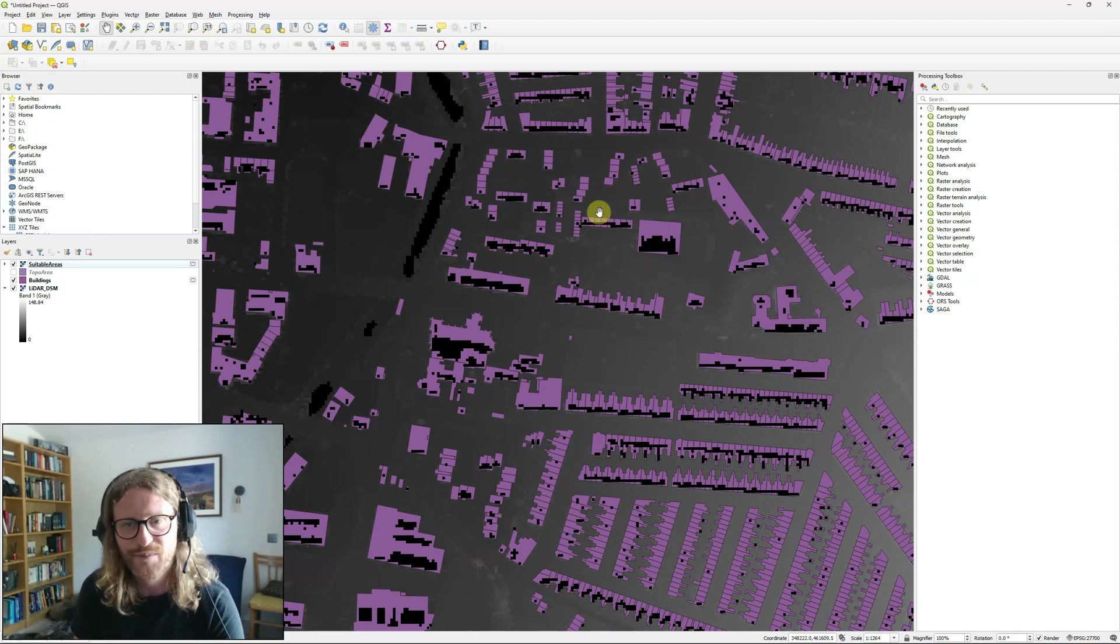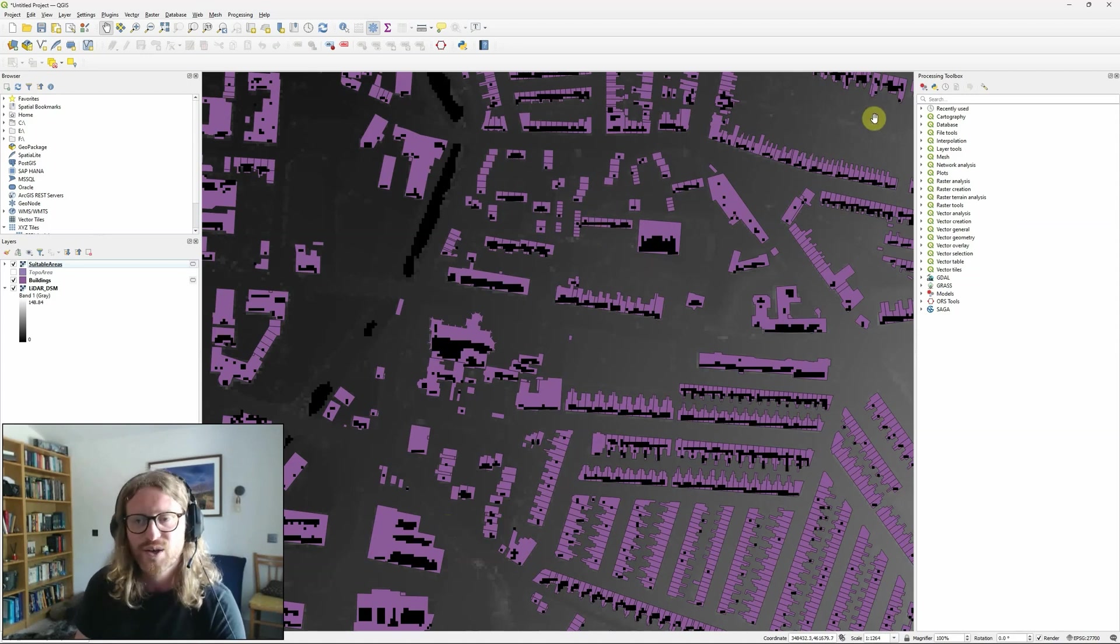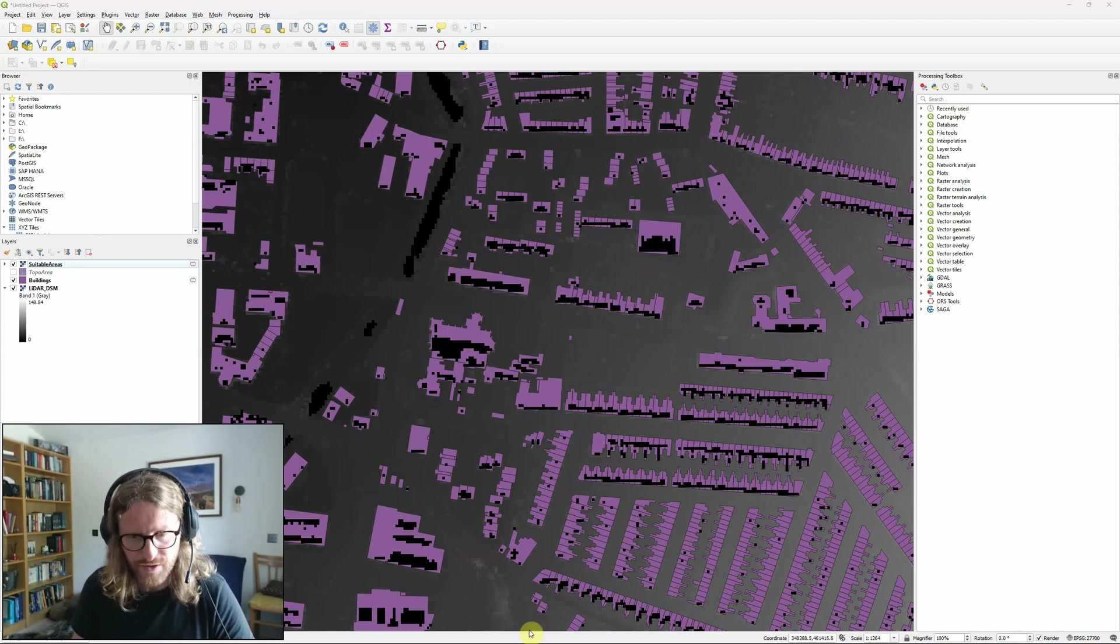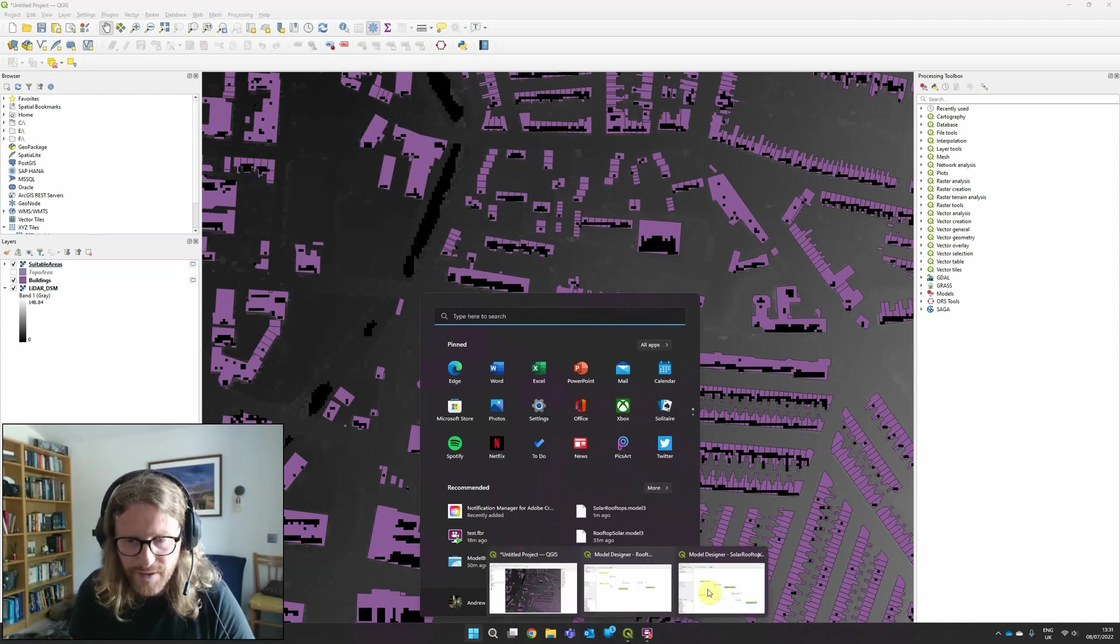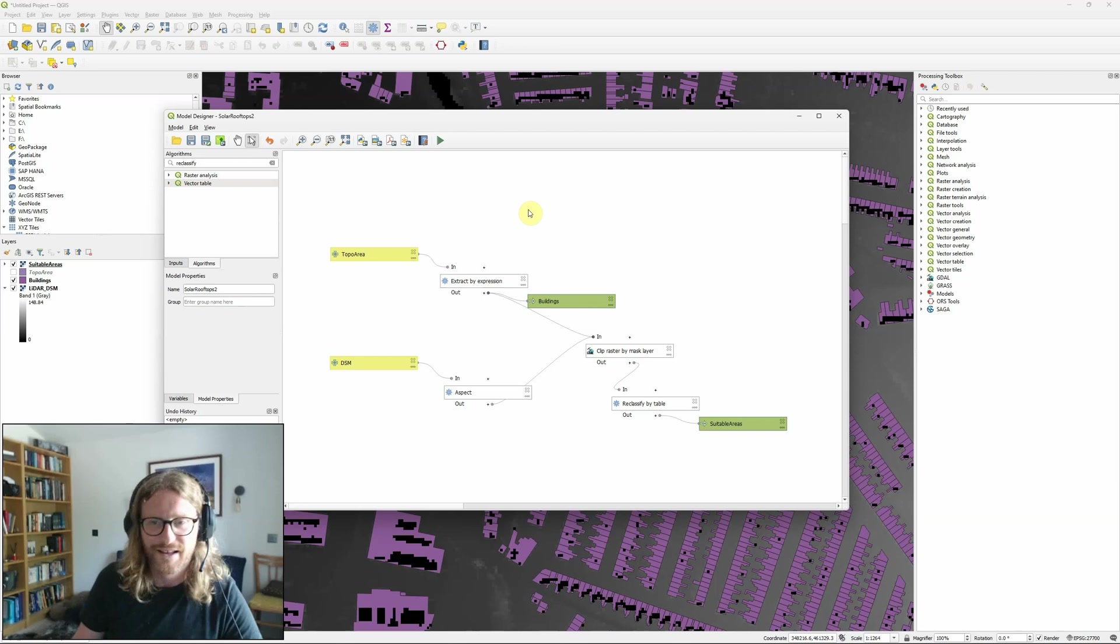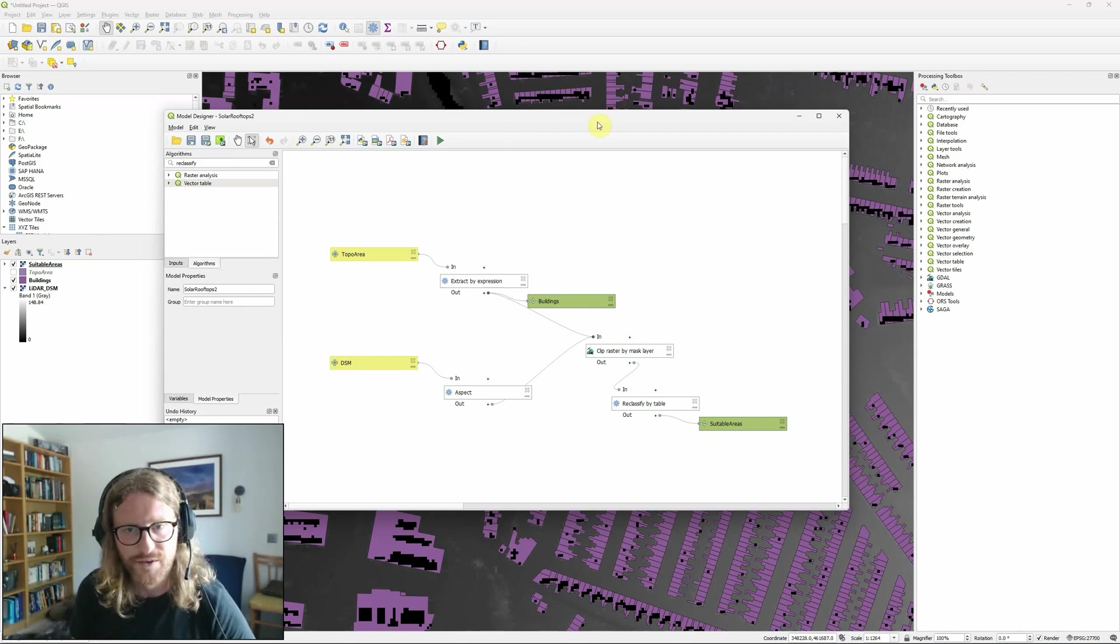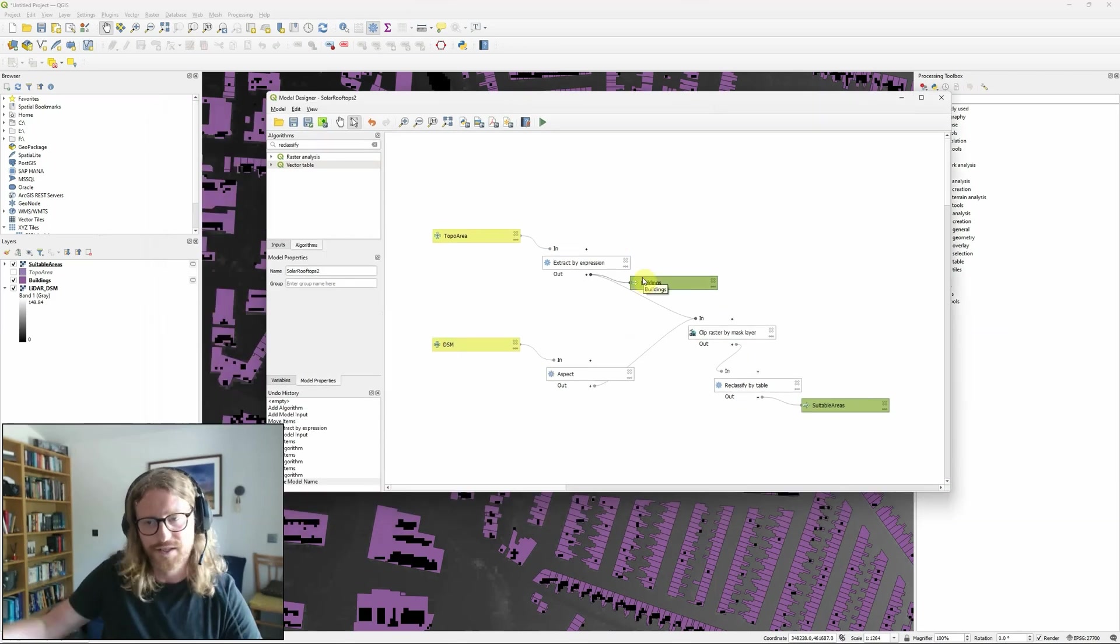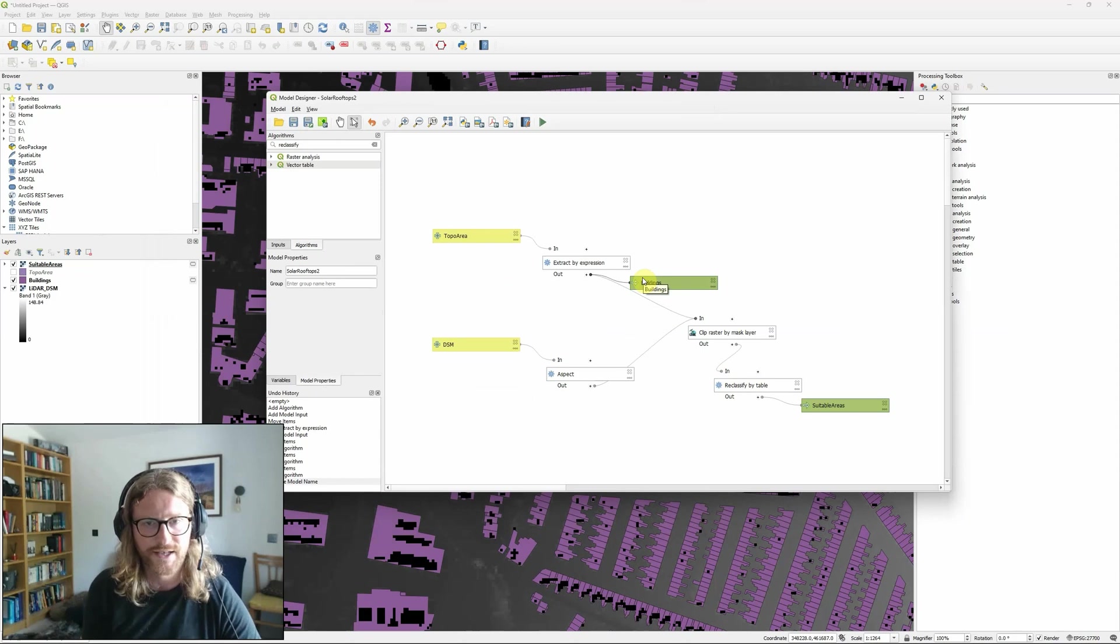But for the purposes of this video of showing you how to use the model builder in order to create a basic model and run it, then I think this does the job. So you know, it would be exactly the same steps if you wanted to follow on and add more complex tasks in.